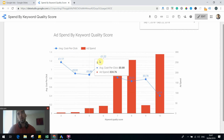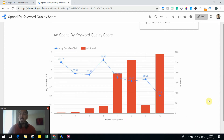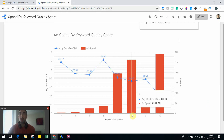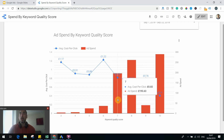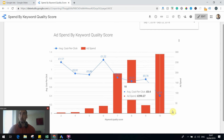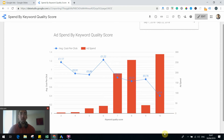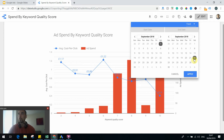Look at this account — it wasn't a badly managed account. Most of the spend was on high quality score keywords, so it was doing well. It wasn't a poorly mismanaged account — it was a pretty well set-up account using conventional methods. That's between September 1st and 22nd. Now let's take a look from September 23rd.